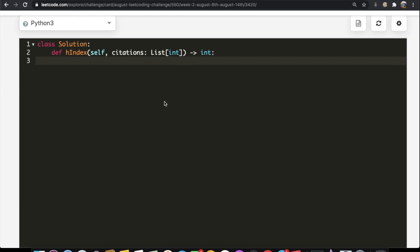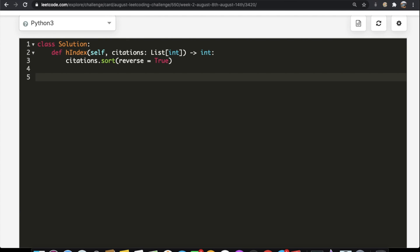Our first step is to sort our citations in descending order: citations.sort with reverse equals True. Then we iterate through our citations. We need to compare each citation value to its index, and the easiest way is by enumerating the list, which gives us a tuple of index and citation. So: for index, citation in enumerate(citations).